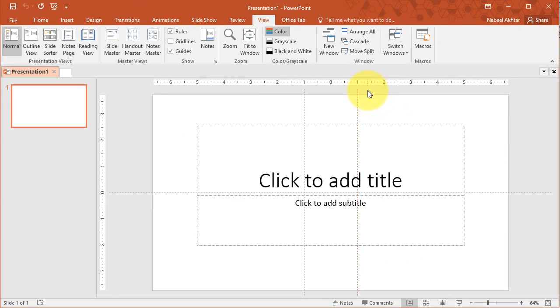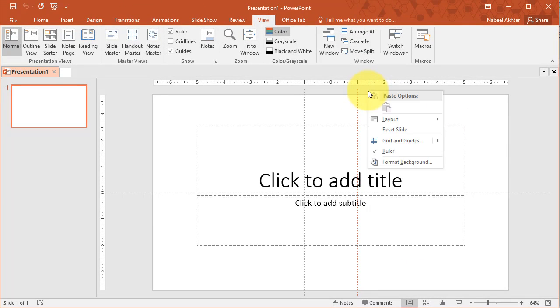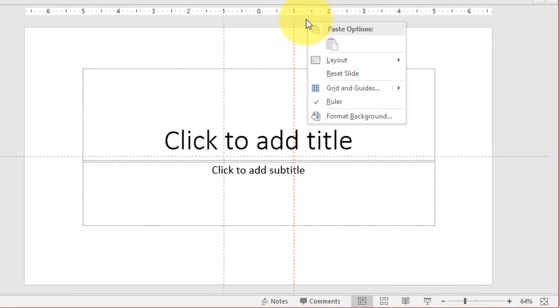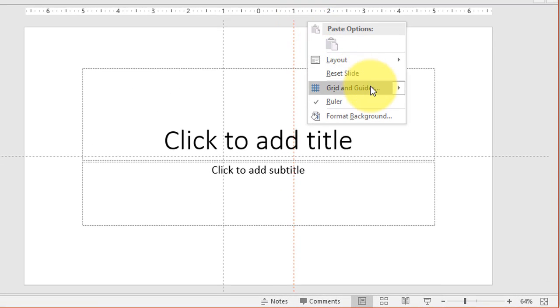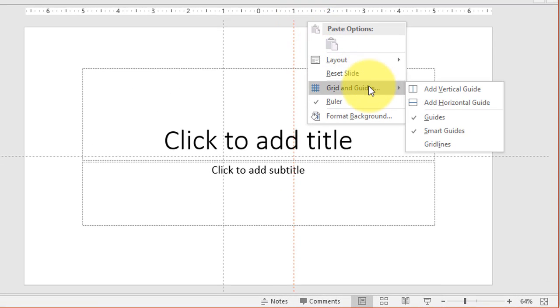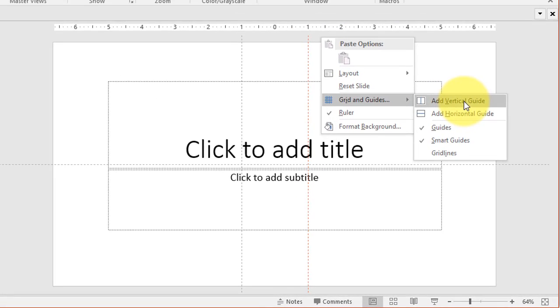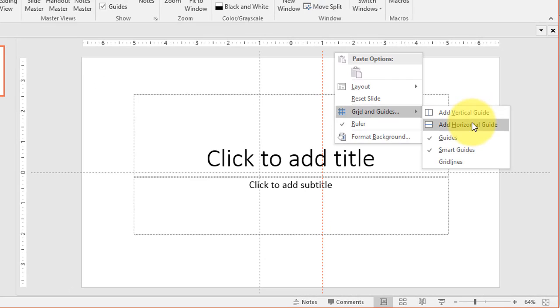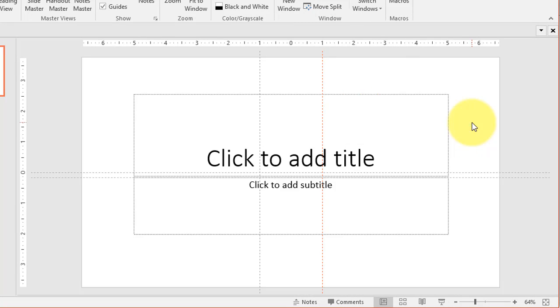Another way to add a guide is to right click in this area, go to guides and click on add a vertical guide or a horizontal guide. We've already added a vertical guide so this time I'm going to add a horizontal guide and you'll notice that the guide appears right here.